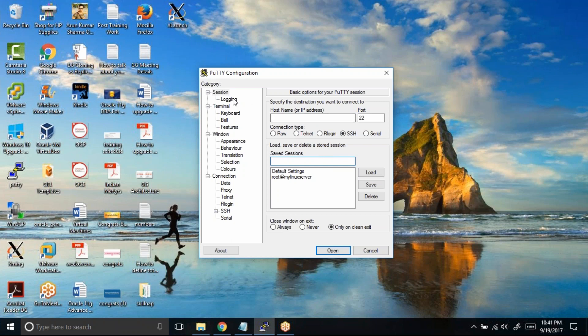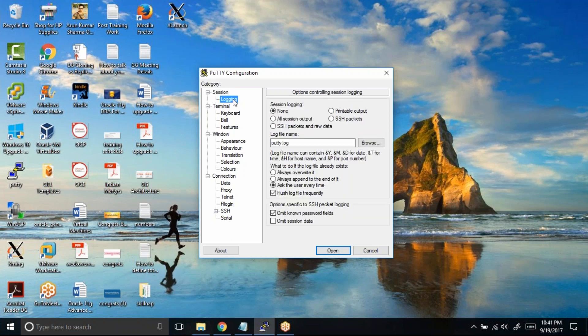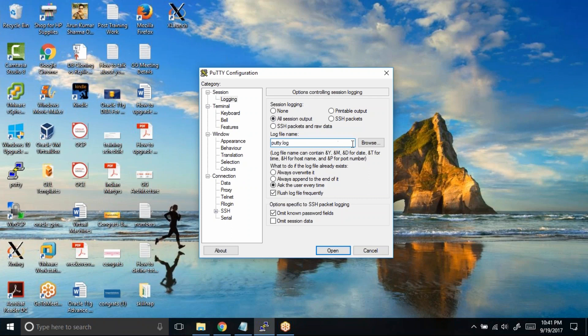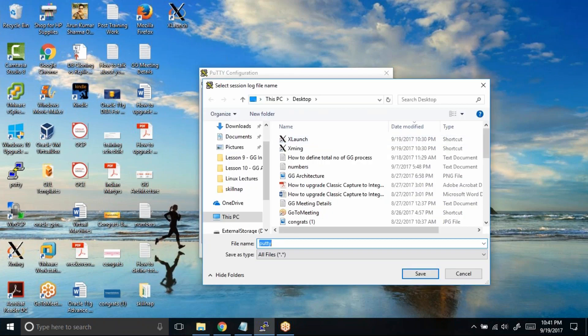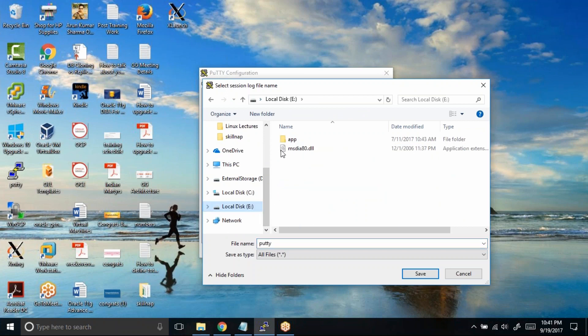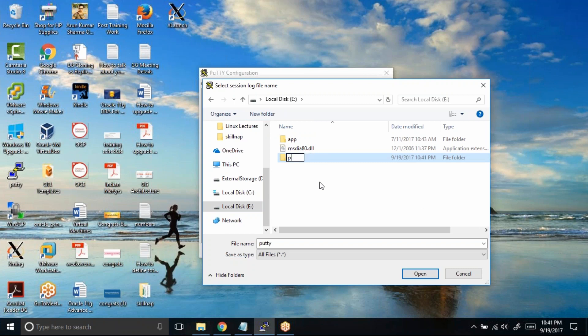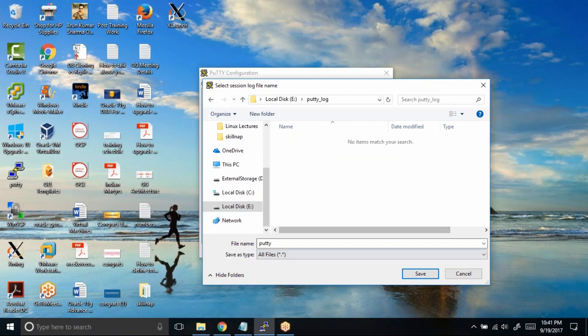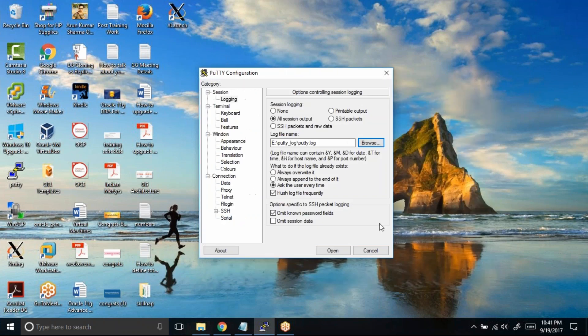While you are in the default profile, click on logging and then choose this option 'all session output'. I want everything that is seen or every output that comes in the PuTTY session to be logged onto a new file as it is. Next, you need to give the log file location. I would create a new folder under E drive—you can create it anywhere you want—and I would name it as putty_log and just click on save.